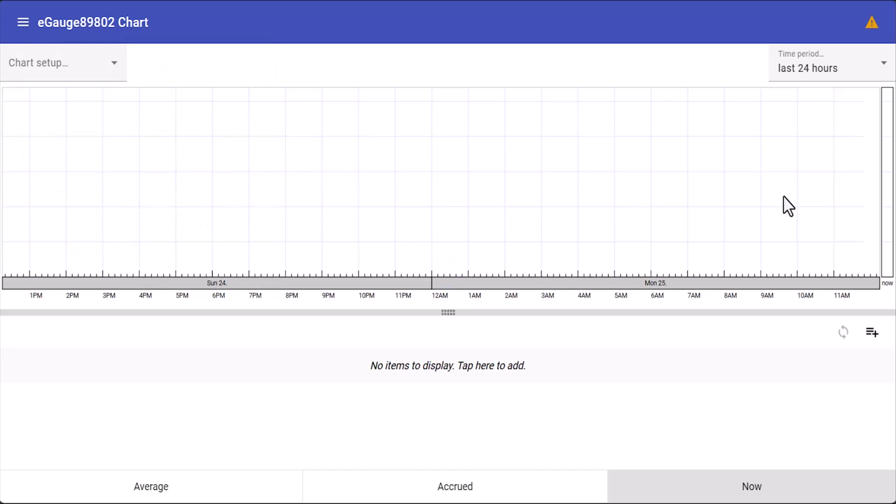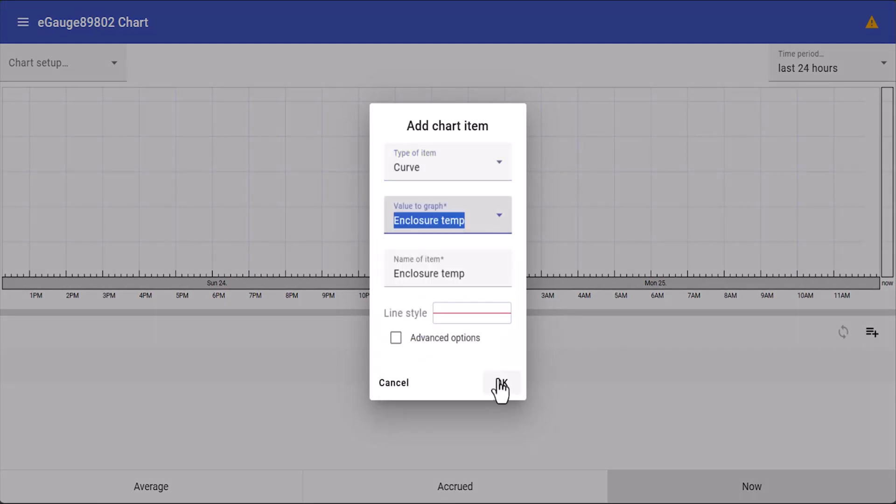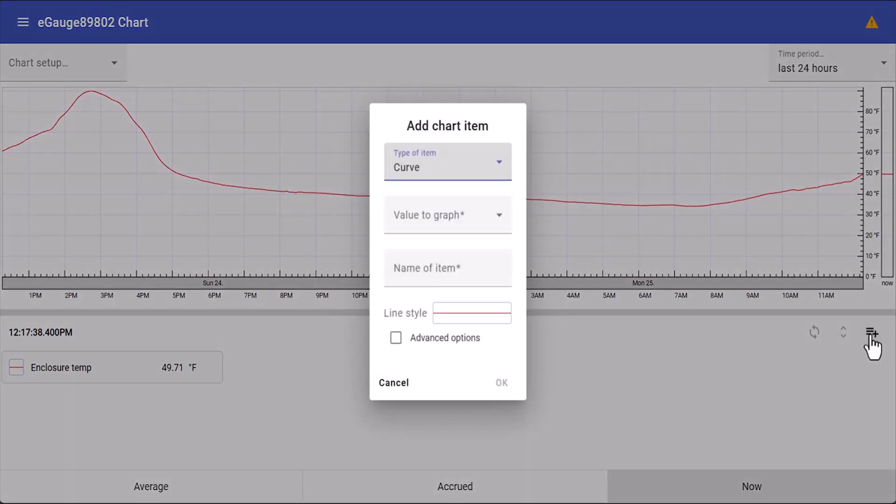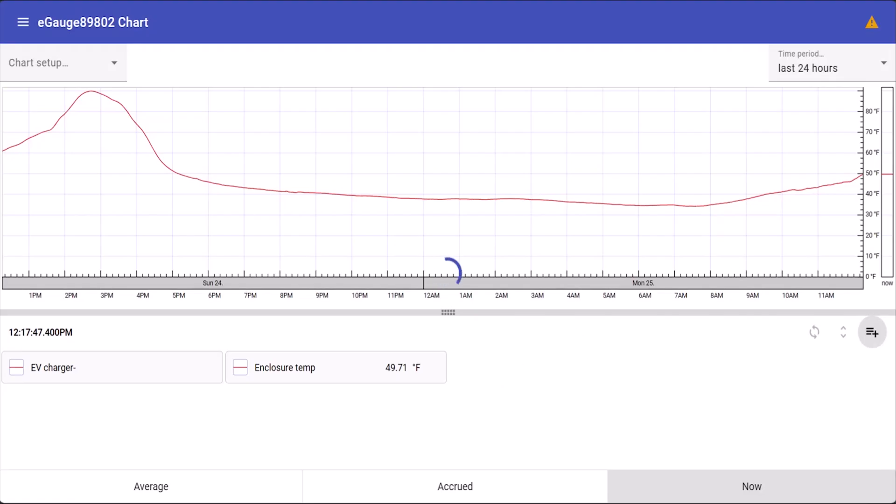Now we're going to add the registers that we want to see. Below the graph, select add items to display, and we'll select EV charger, enclosure temperature, and CT current.